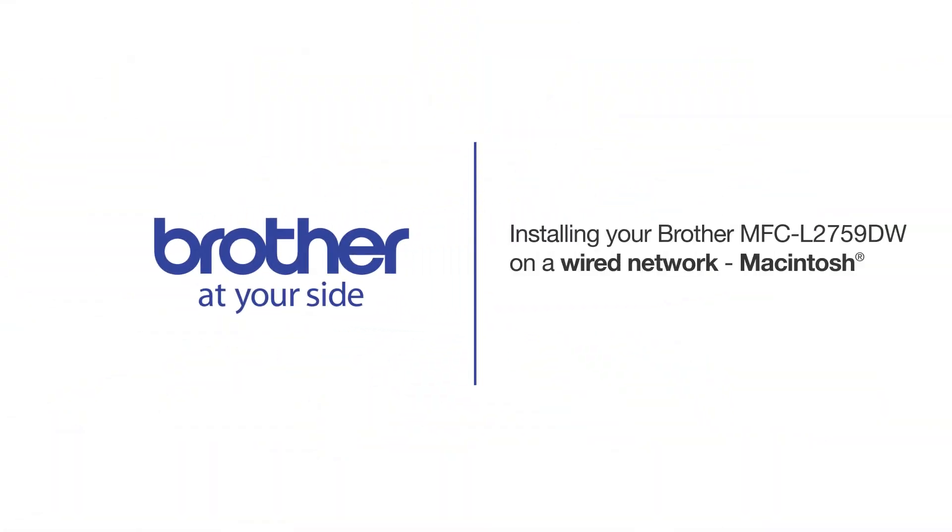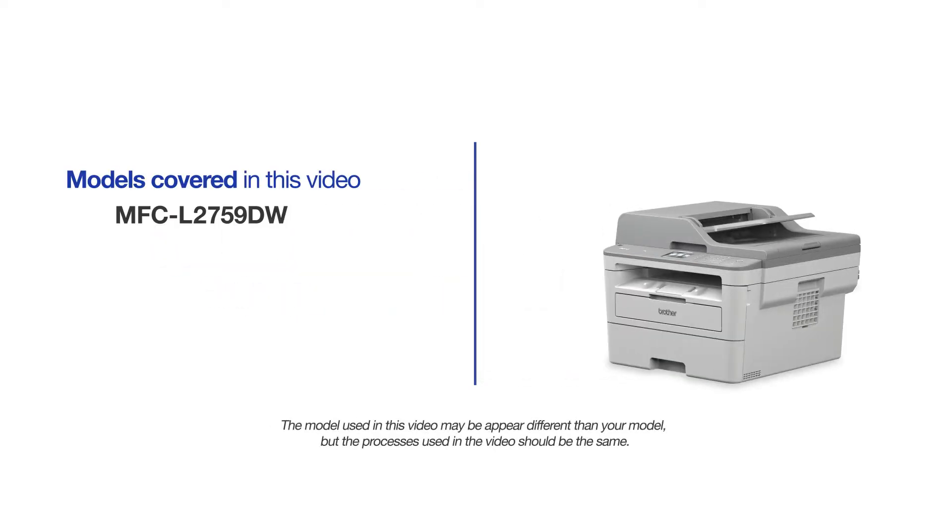Welcome! Today we're going to learn how to install your Brother MFC-L2759DW on a wired network. This video will cover multiple models and operating systems. Even though your machine may not match the model on the screen, the overall process will be the same.